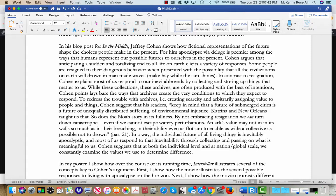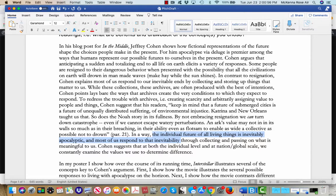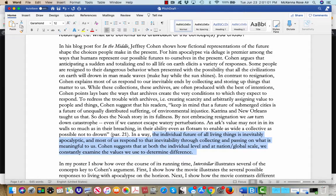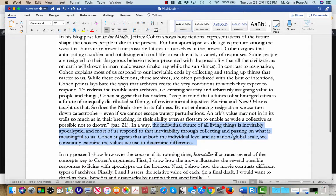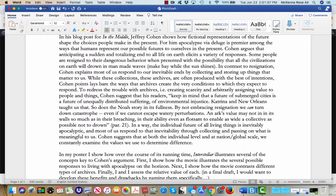I take that to mean, you know, inevitably all of us are gonna flame out in an apocalyptic way one way or another, right? And that the individual future of all these things is inevitably apocalyptic, and most of us respond to that inevitability through collecting and passing on what's meaningful to us. We need to continue to understand that we have to interrogate the values that we use to determine the difference between, like, what we keep and what we throw away.